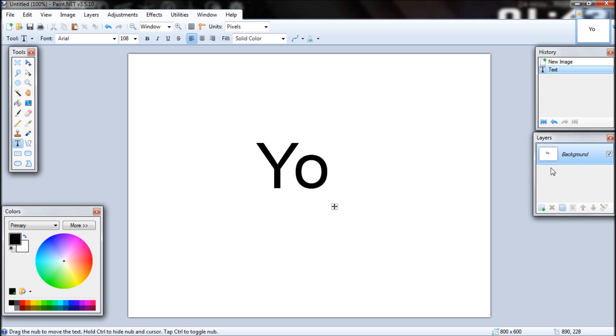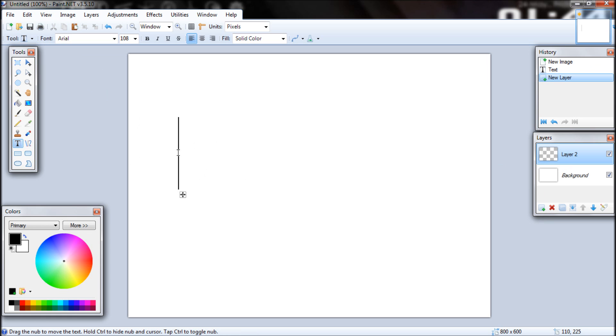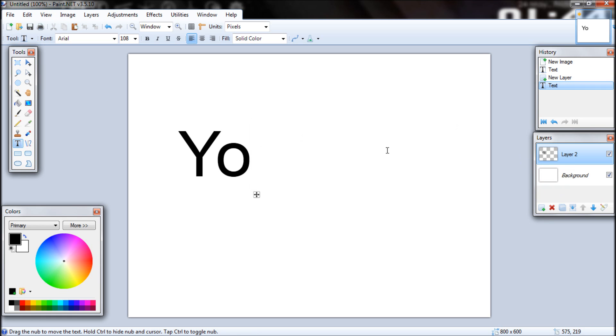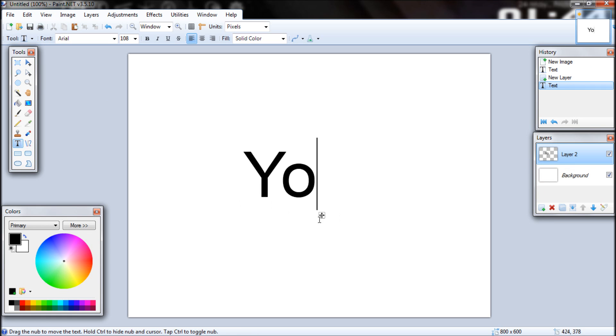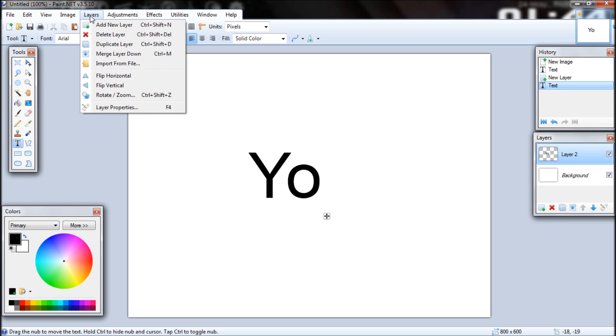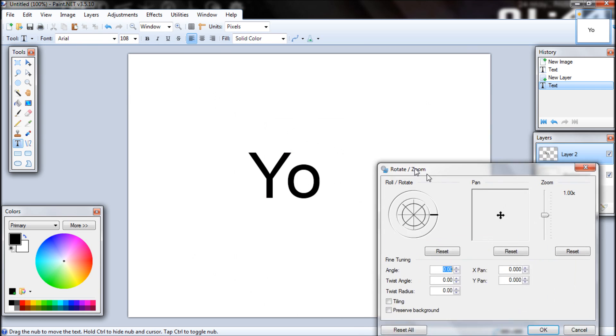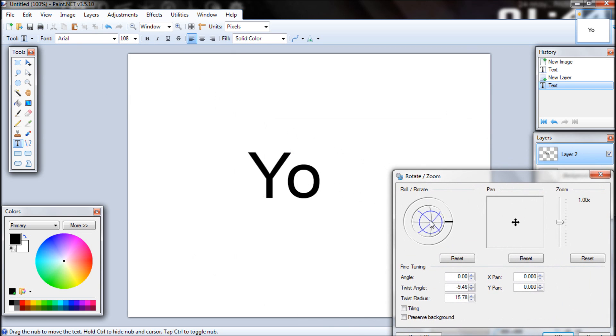So I need to make a new layer actually. This is the background. Let's just add a new layer and then add the text once you're on this new layer. And now go to Layers, Rotate Zoom, and then you can roll and rotate.